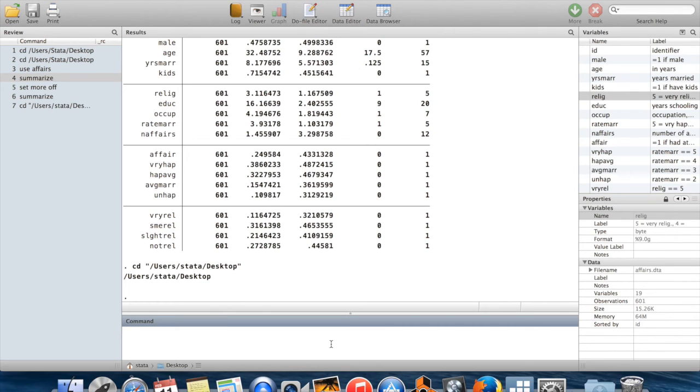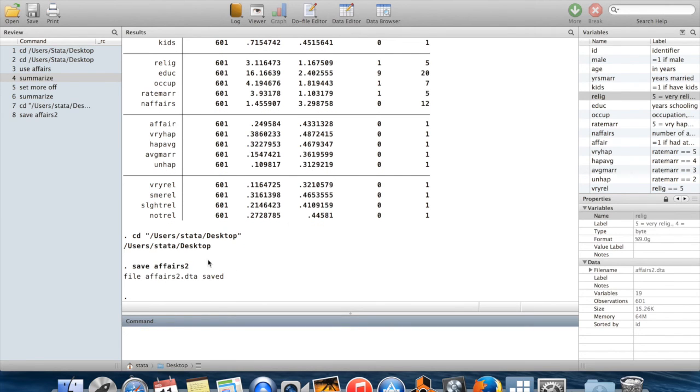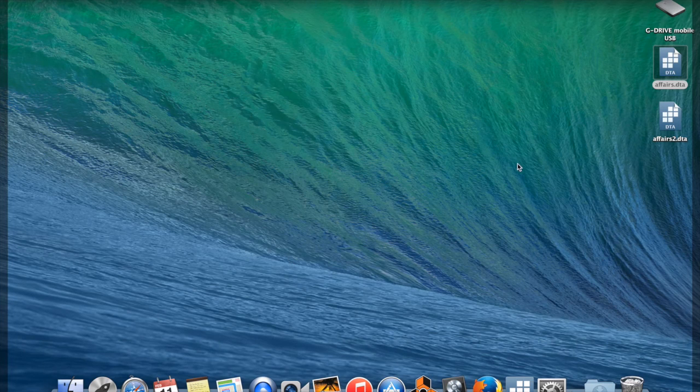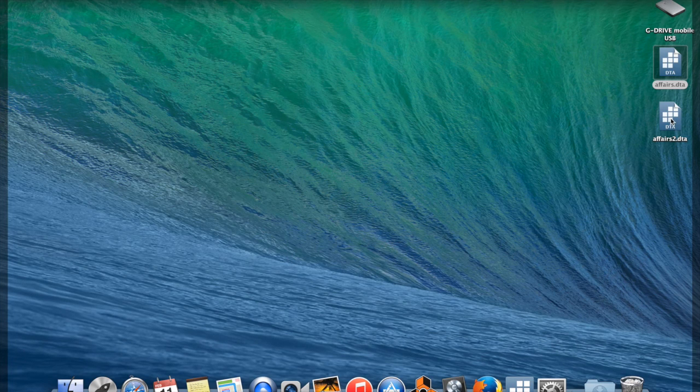I'm going to show you quickly how to save your data set. If I wanted to save this data under a new name, let's say I'll call it Affairs 2. I just say save and then the title of it. Because I didn't specify where this file is going to go, my current directory is the desktop, so I can look over here and on my desktop, now I have a file called Affairs 2.